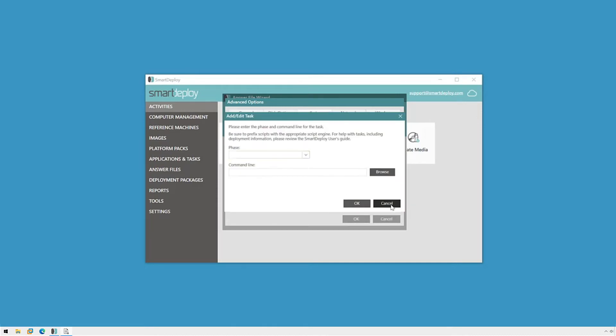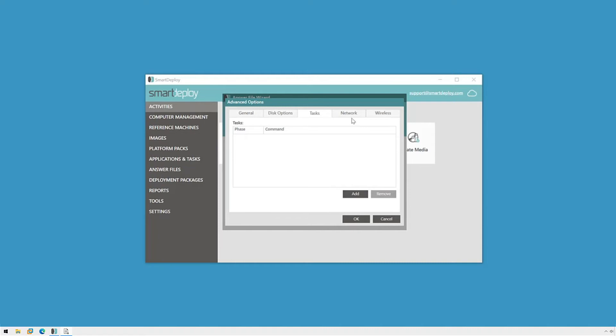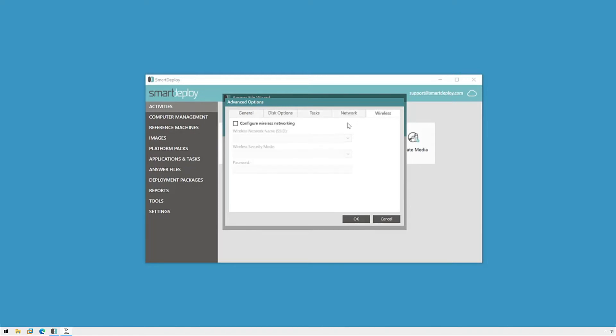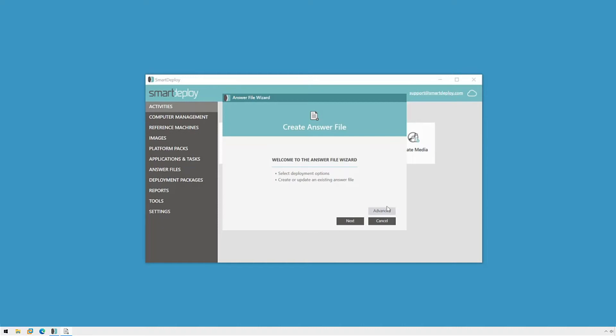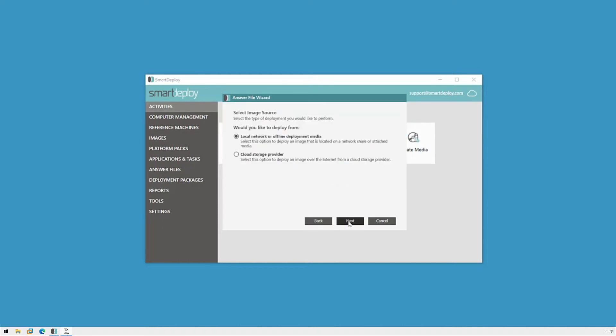The Network and Wireless tab allow us to pre-configure network settings if needed. Going back to the main wizard, I'll first select my image source, either on the local network or in cloud storage. Now for this demo, we're using an image saved on our local network. If you'd like to see the process for performing a cloud deployment, head over to support.smartdeploy.com to watch the end-to-end process of re-imaging a PC over the cloud.